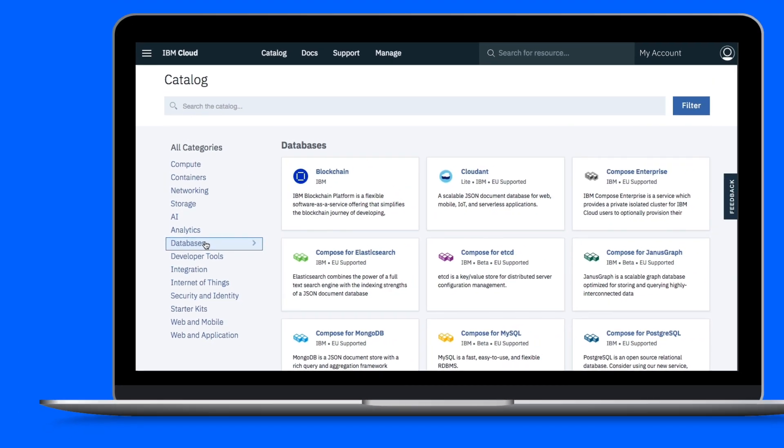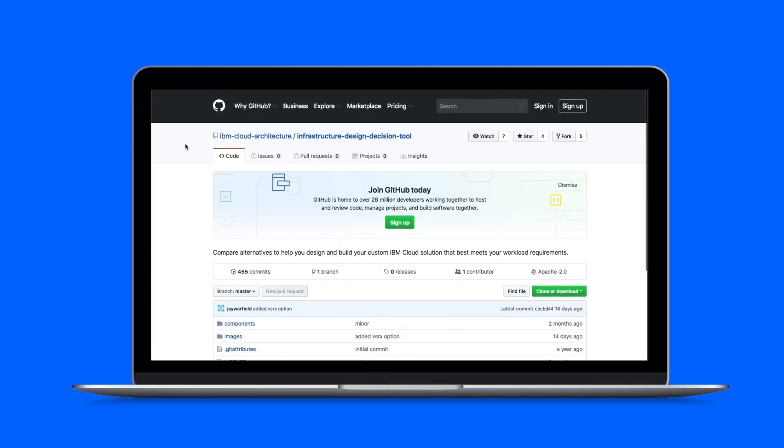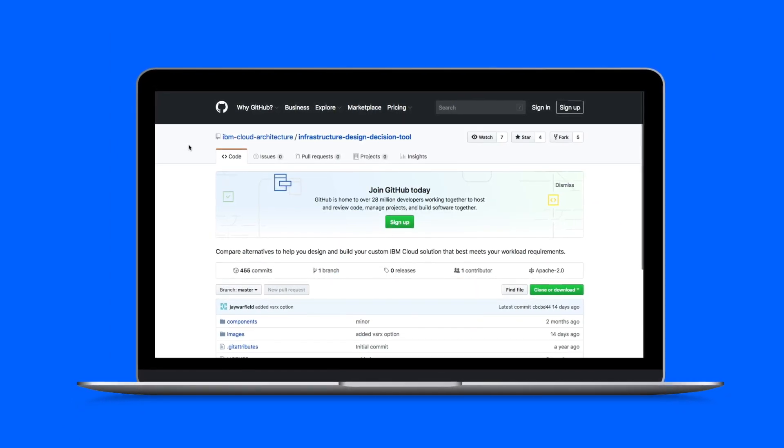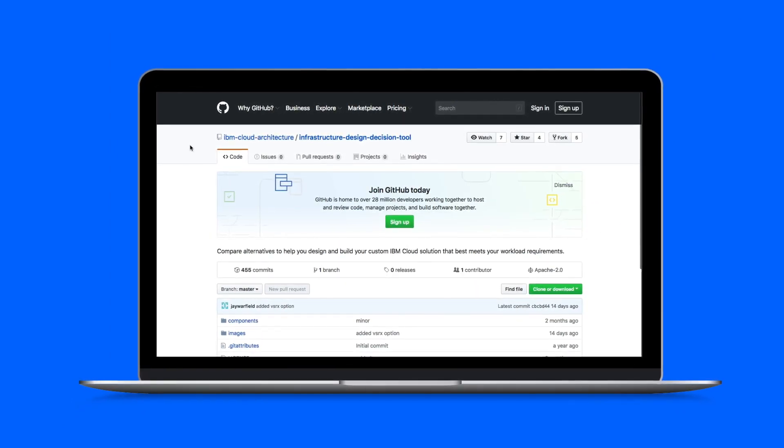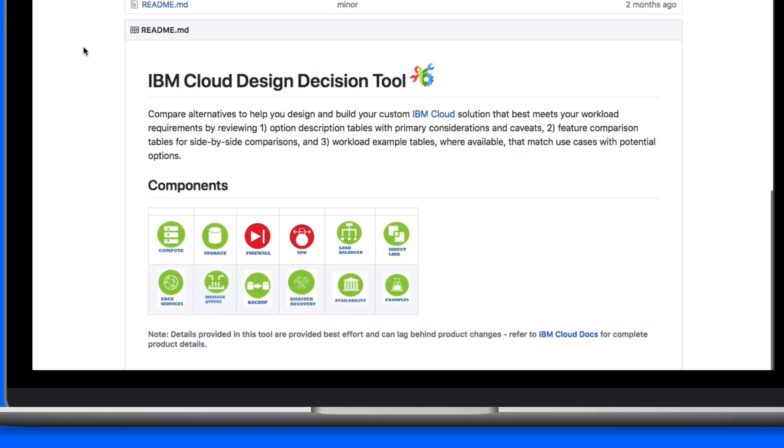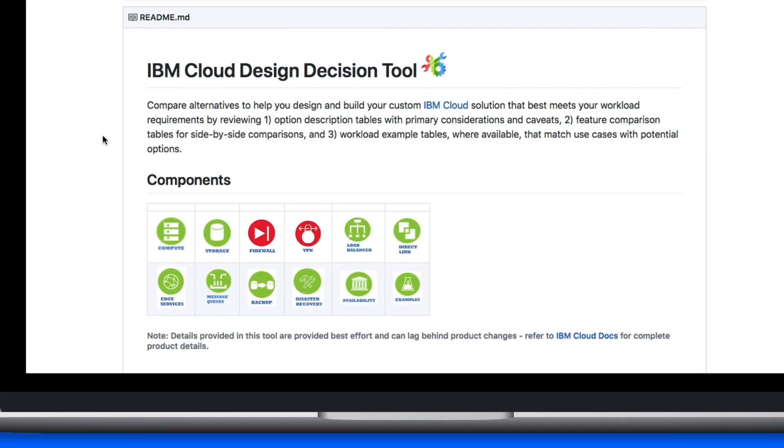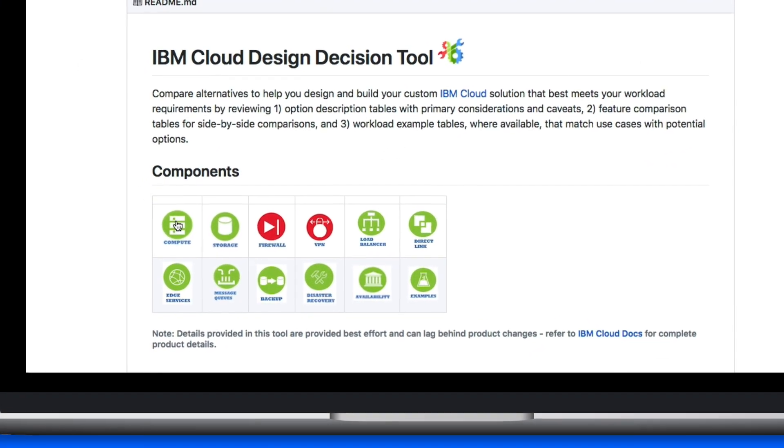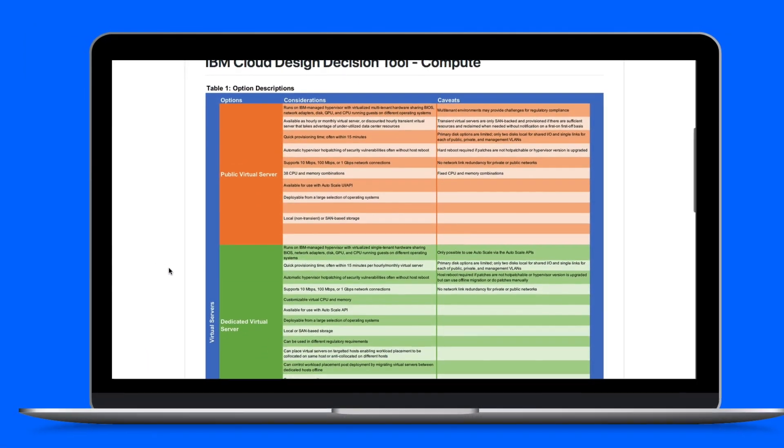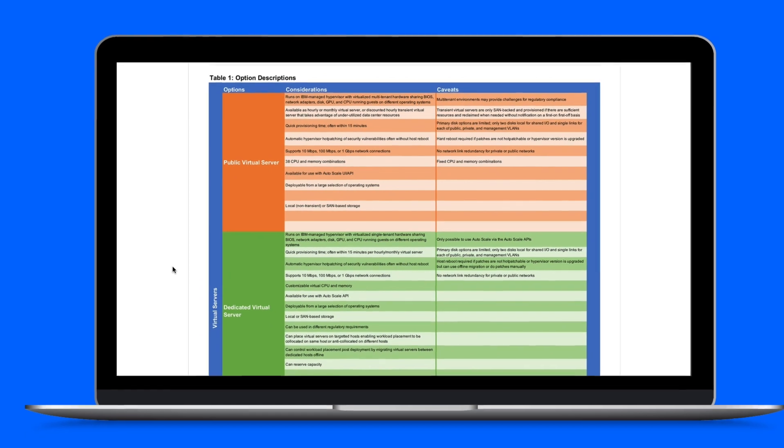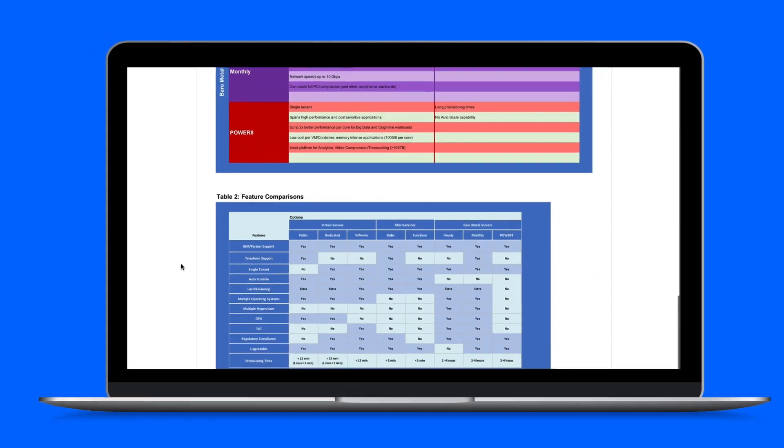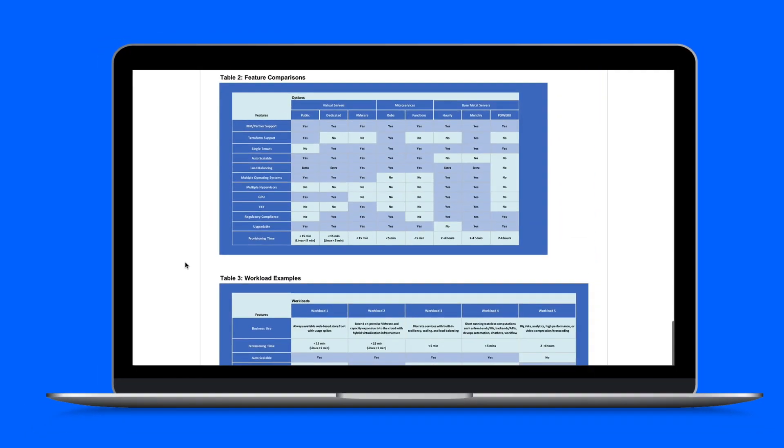In addition to the catalog, there are a variety of tools to help you plan your hosting environment before you begin provisioning it. One tool is the IBM Cloud Design Decision Tool, which helps you compare infrastructure designs so you can build the best IBM Cloud solution to suit your needs.